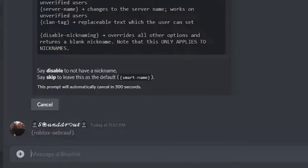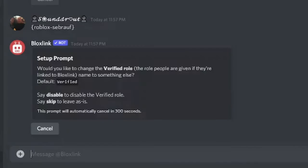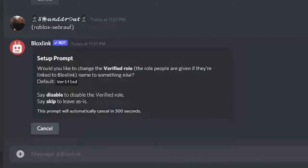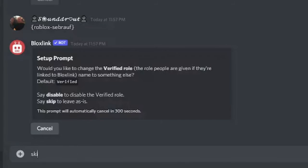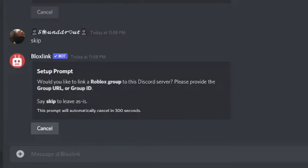Now it will give you another pop-up that says would you like to change the verified role, the role given if they are linked to Bloxlink. You can just skip this part or if you want to go ahead you can go ahead. I will simply skip it.